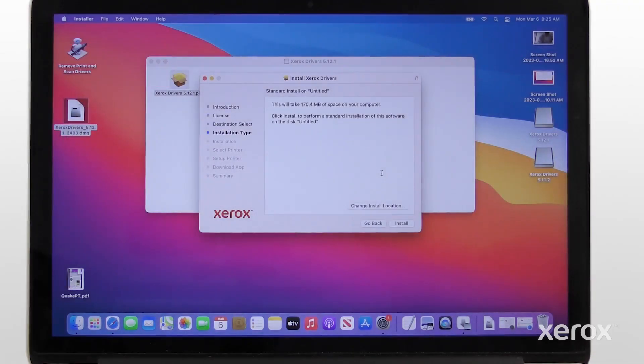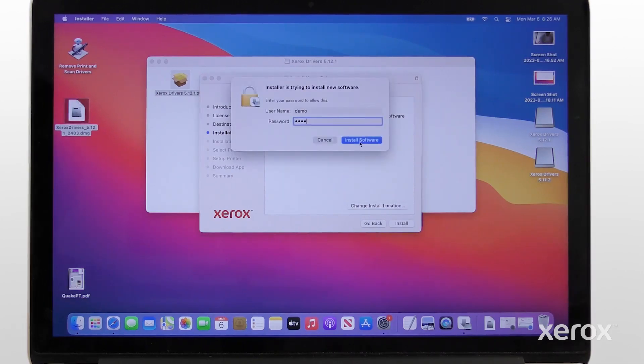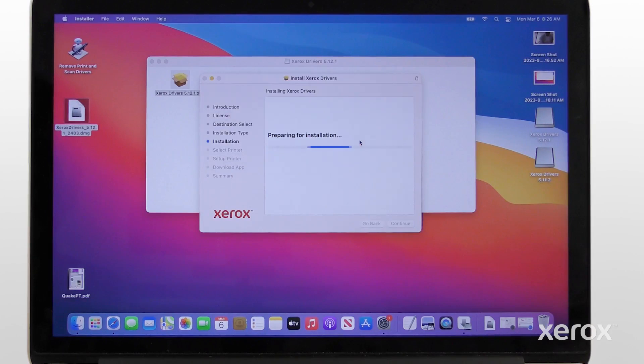Click Install to perform a standard installation of the software on the computer's hard disk. Touch ID or enter your password to allow the software installation.